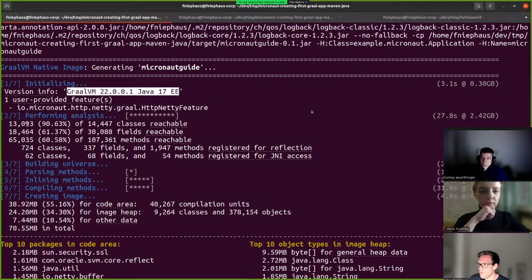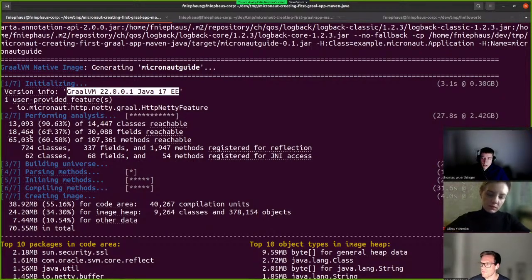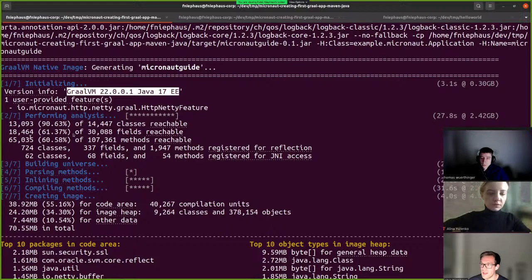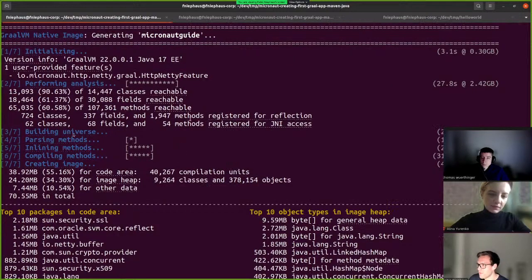This gives us some statistics. It shows how the native image closed-world approach reduces the size of the code that's actually shipped. In this example, most of the classes are reachable, so the classpath seems good. We can see the native image closed world in effect where only 60% of fields and methods will be included, because we could prove that only those are actually used.